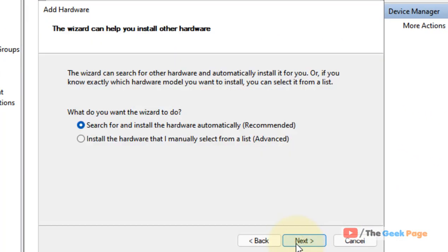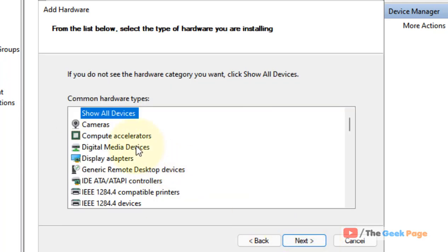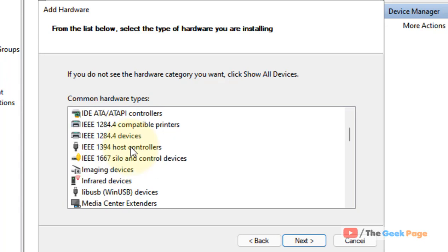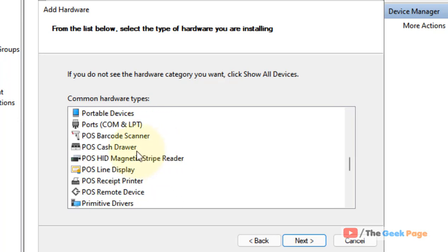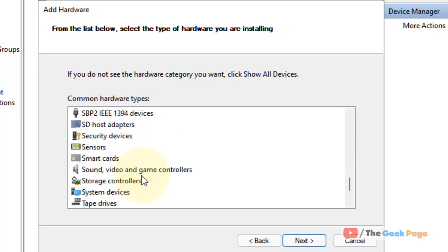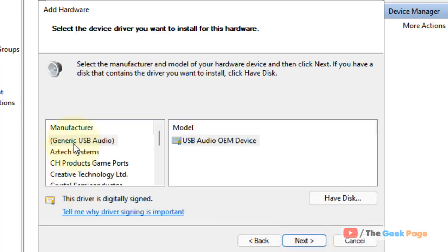Select 'Install the hardware that I manually select from a list' and click Next. You can now select any missing device from the Device Manager — for example, Imaging Devices like a webcam, or any ports or other devices available in the list. Click Next.